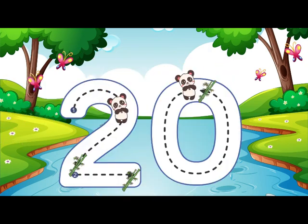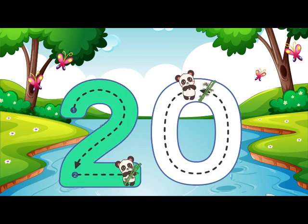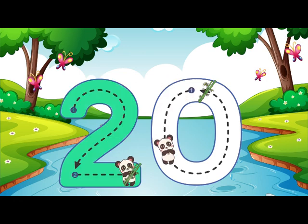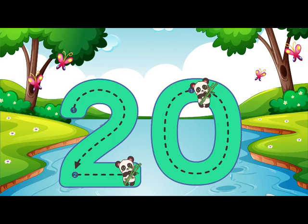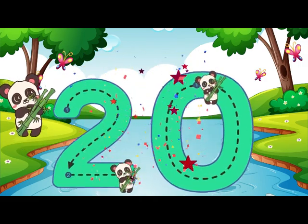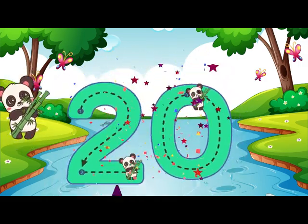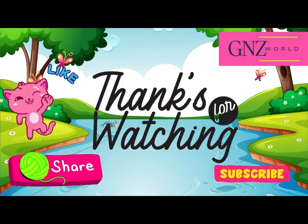Draw half a heart then go across, that is how you do it too. Around and around we go, that is how you make 0. 20.